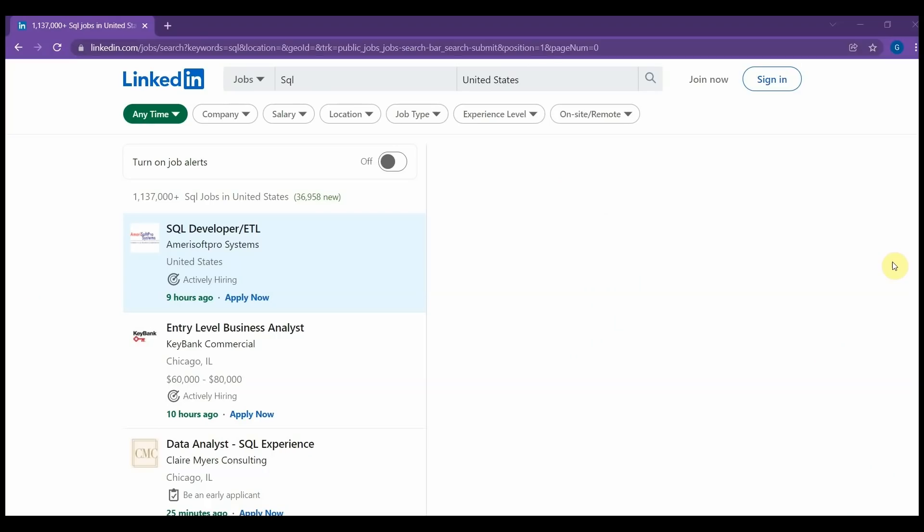Before we begin, let's see how many jobs there are in SQL. I typed a search into LinkedIn, and as you can see, in just the US alone, there are over 1 million open jobs as of today for SQL.